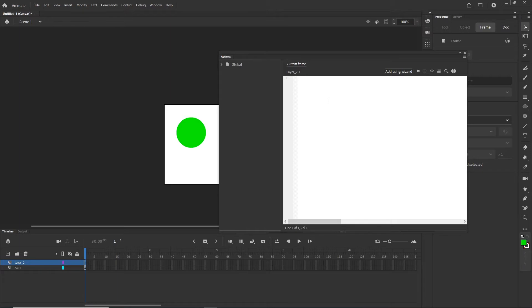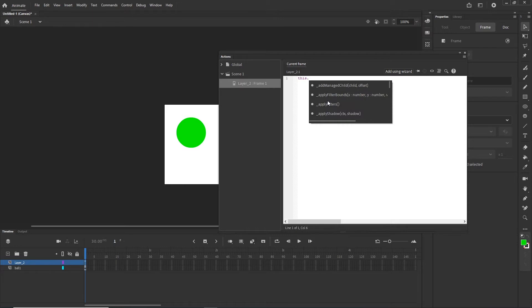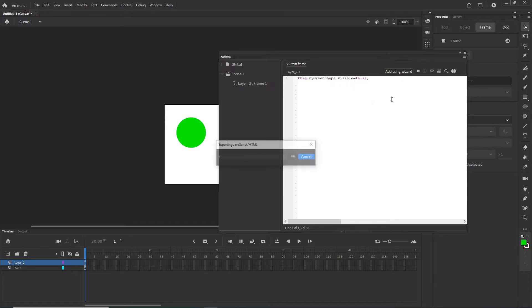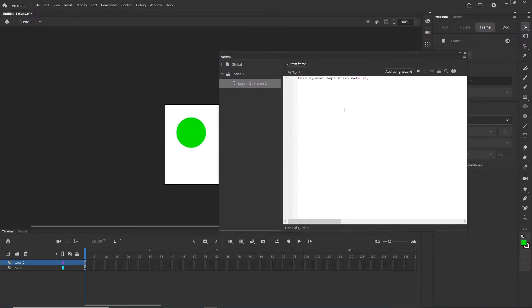Right now what I can do is type 'this.' followed by the name we created, so I am going to paste 'myGreenShape', and type something like 'visible = false'. I am going to provide this code in the description. If I type this correctly and hit Ctrl+Enter, we are going to get an empty browser because the shape will be invisible.